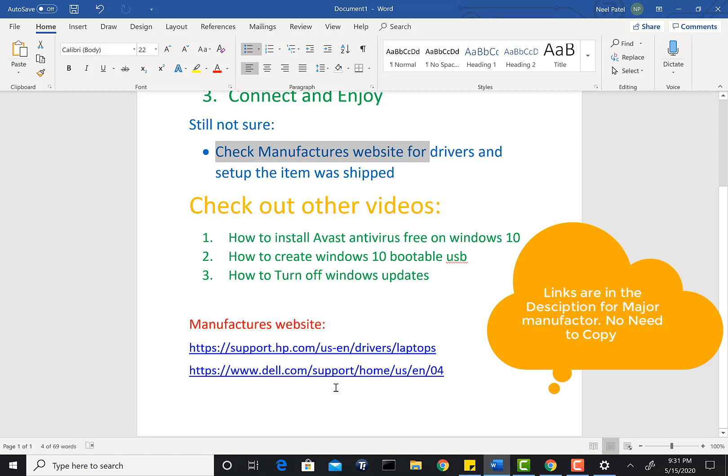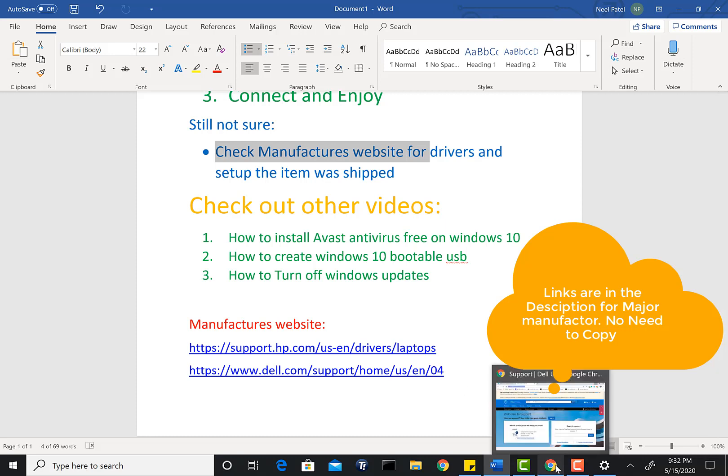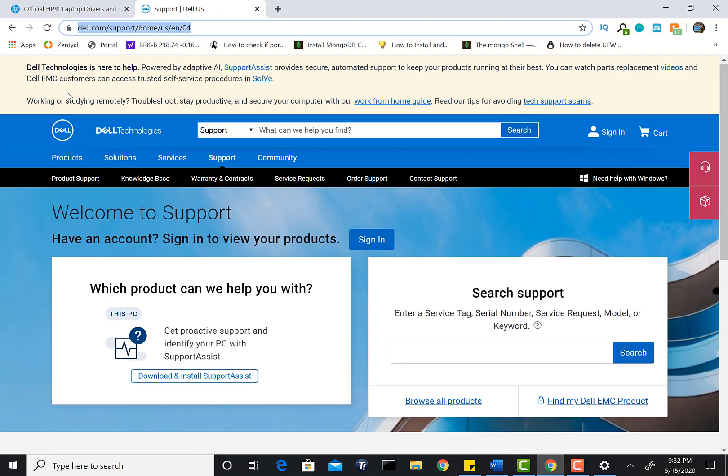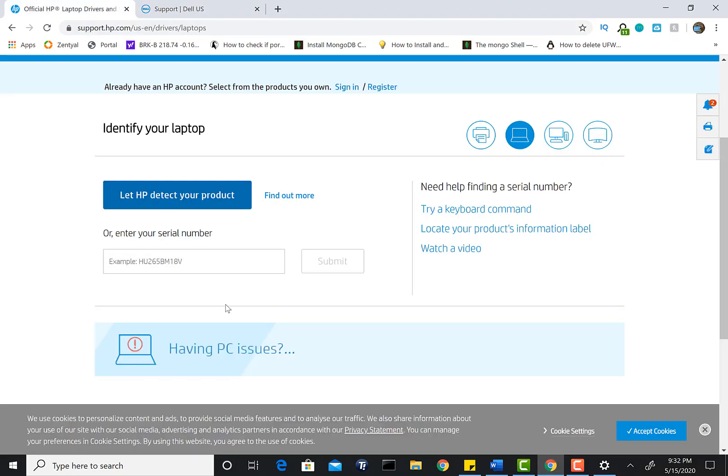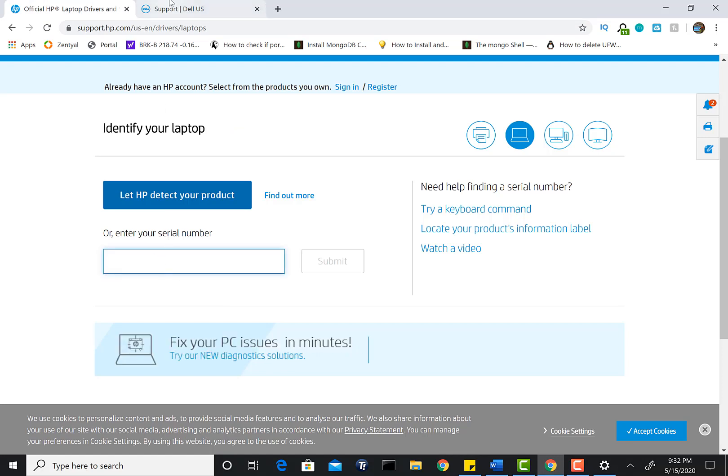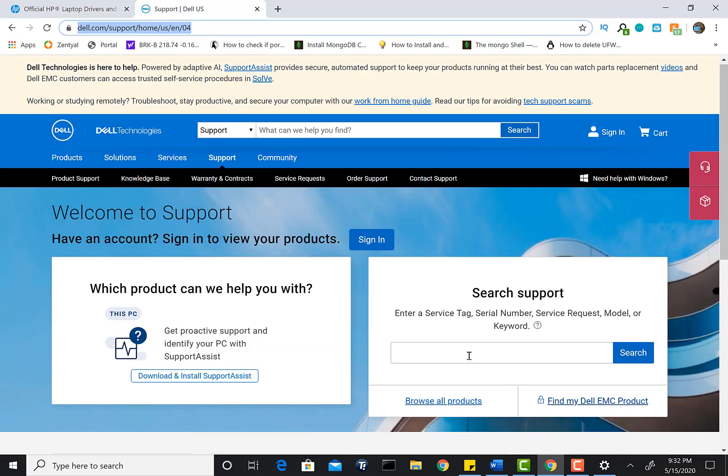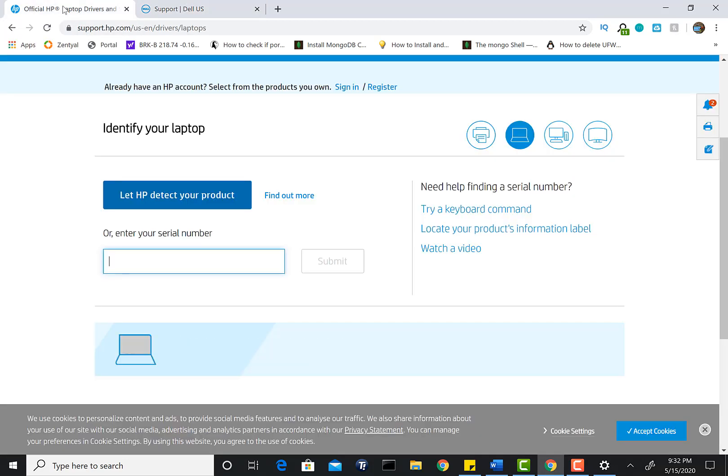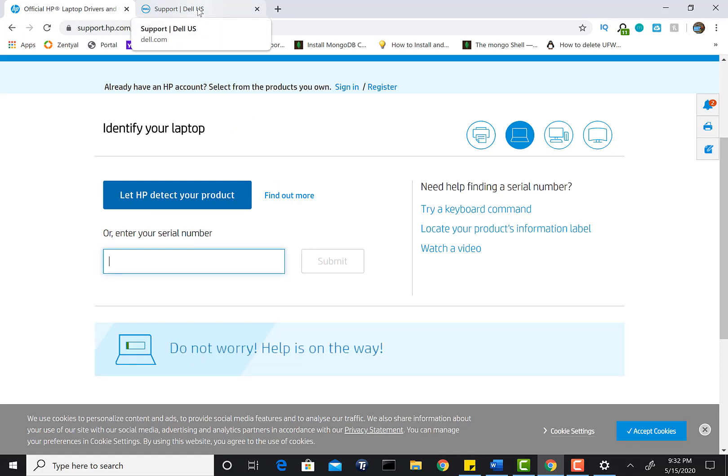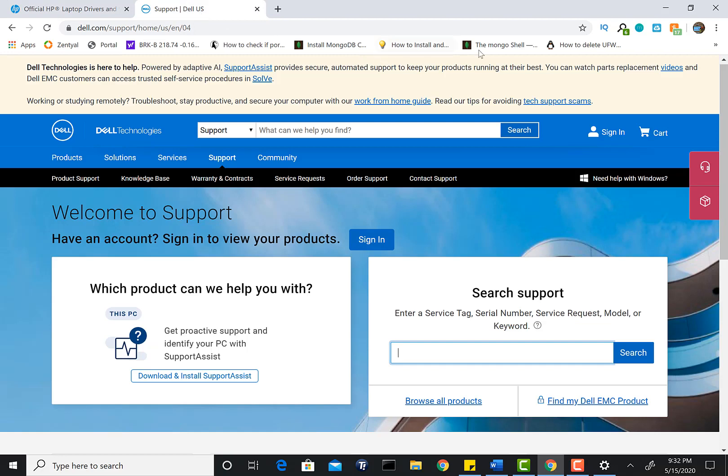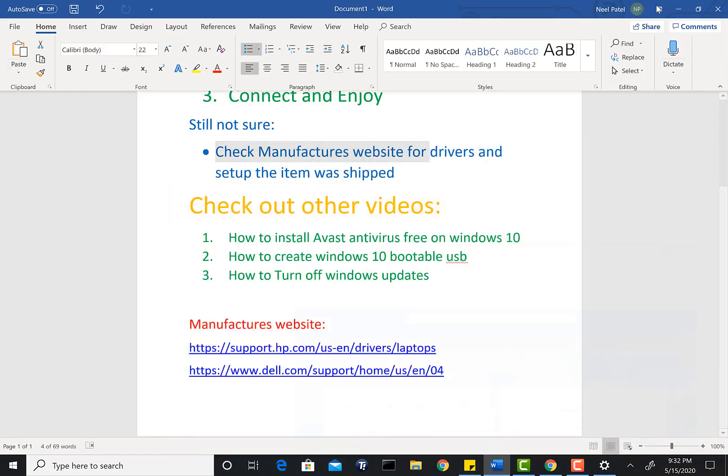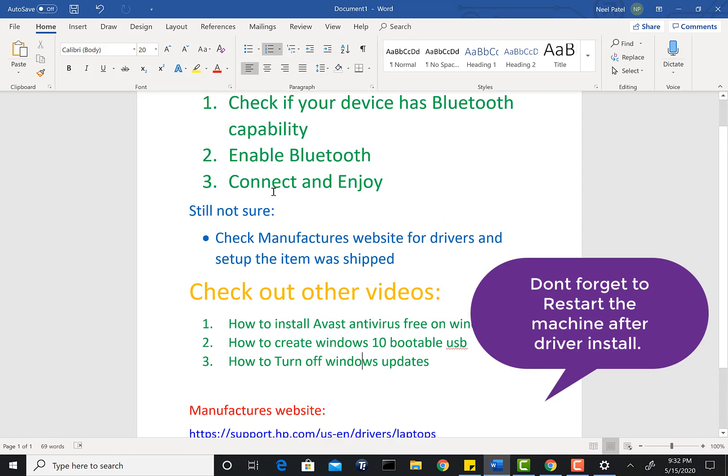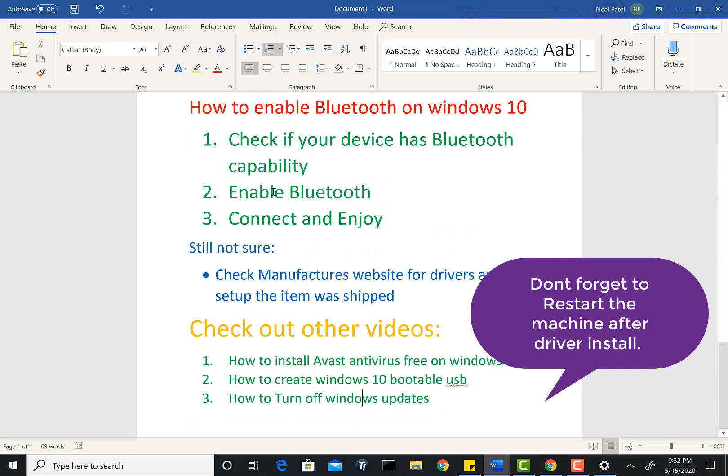If you have any other laptops like Lenovo or Toshiba, simply type in your model number or HP support on Google. A website like this would pop up. Right here, simply put in your serial number on their support page and hit Search. Serial numbers are found on the bottom of the device—usually they're labeled as SN. Sometimes you may have to take out the battery to find the serial number. Once you find that, hit Submit, look for Drivers, click on that, search for Bluetooth, and install that driver. Once you install the drivers, restart the machine and check this setting again.